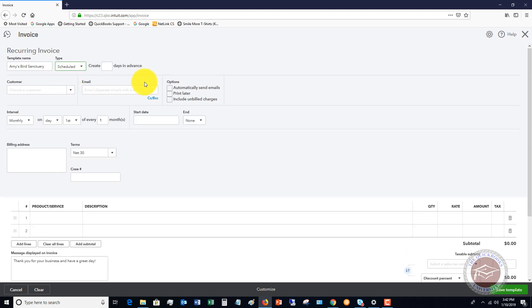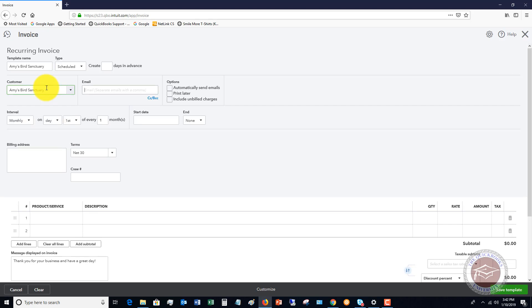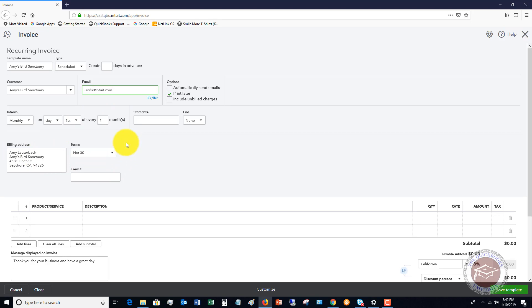So we're going to do scheduled because we want this to automatically send. So the customer here, we're going to choose Amy's Bird Sanctuary, and it should fill in the email and the billing address and the terms. So what we need to do is choose the interval.